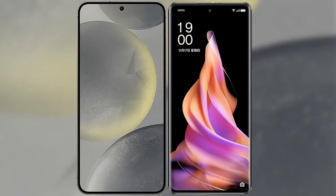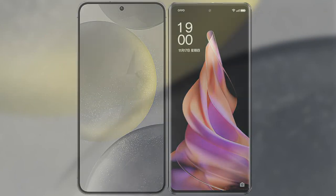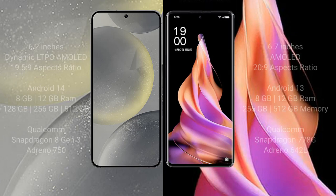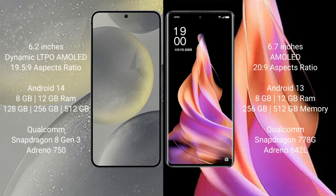I will compare the new Samsung Galaxy S24 with Oppo Reno 9. Samsung Galaxy S24 comes with a 6.2-inch Dynamic LTPO AMOLED display and aspect ratio 19.5:9. Oppo Reno 9 comes with a 6.7-inch AMOLED display and aspect ratio 20:9.